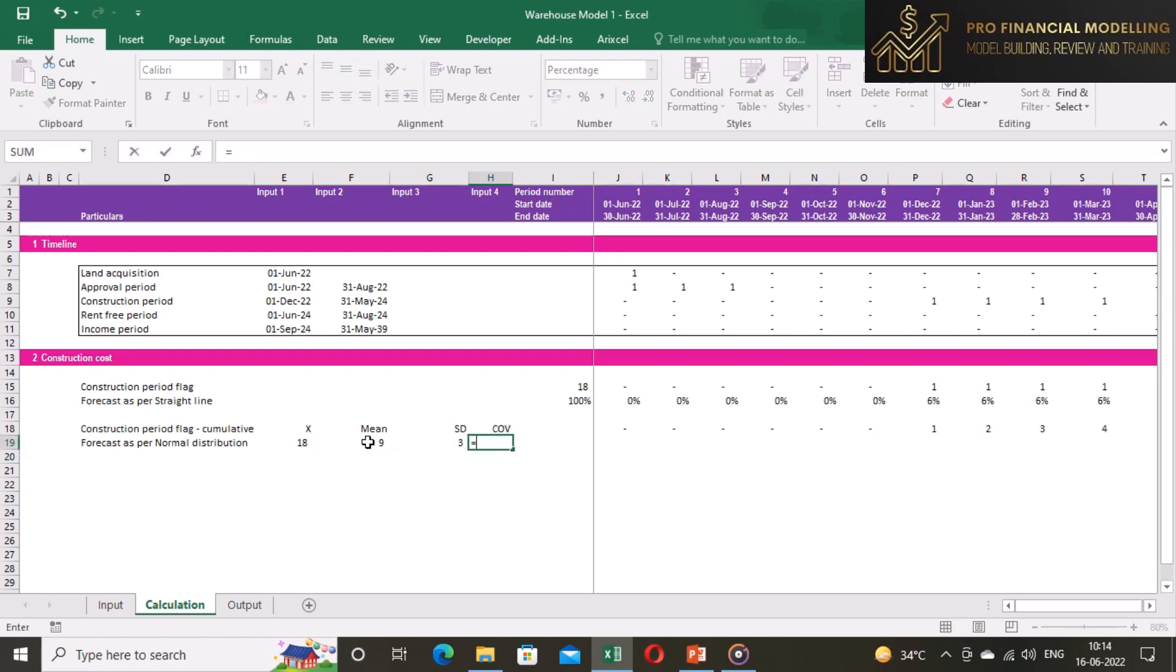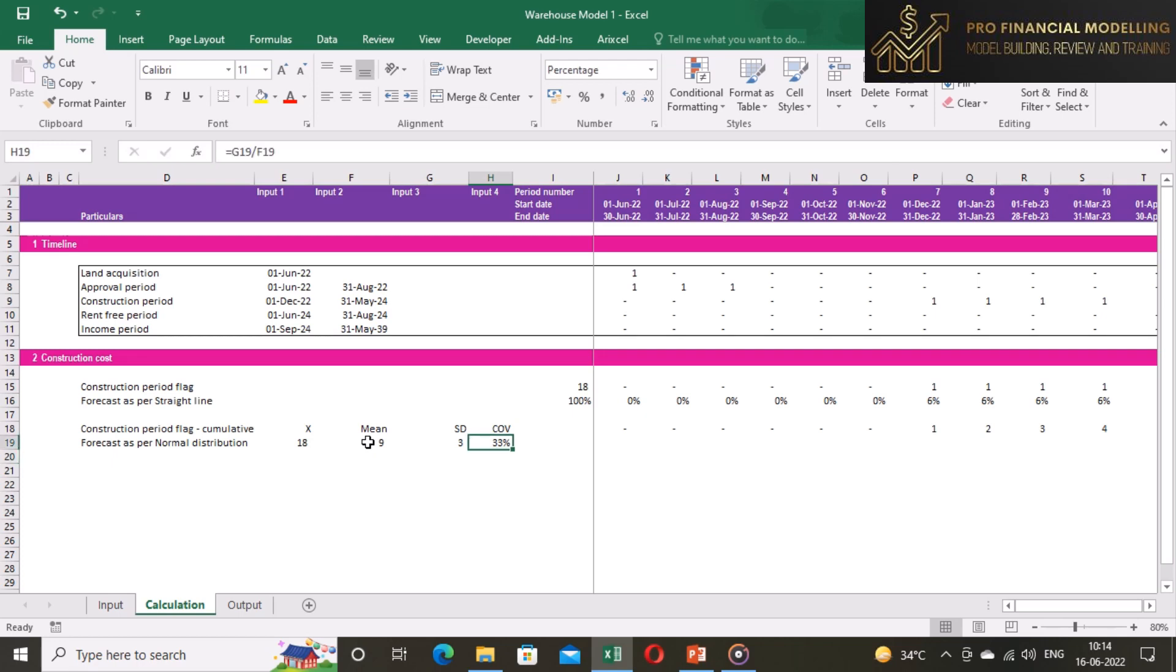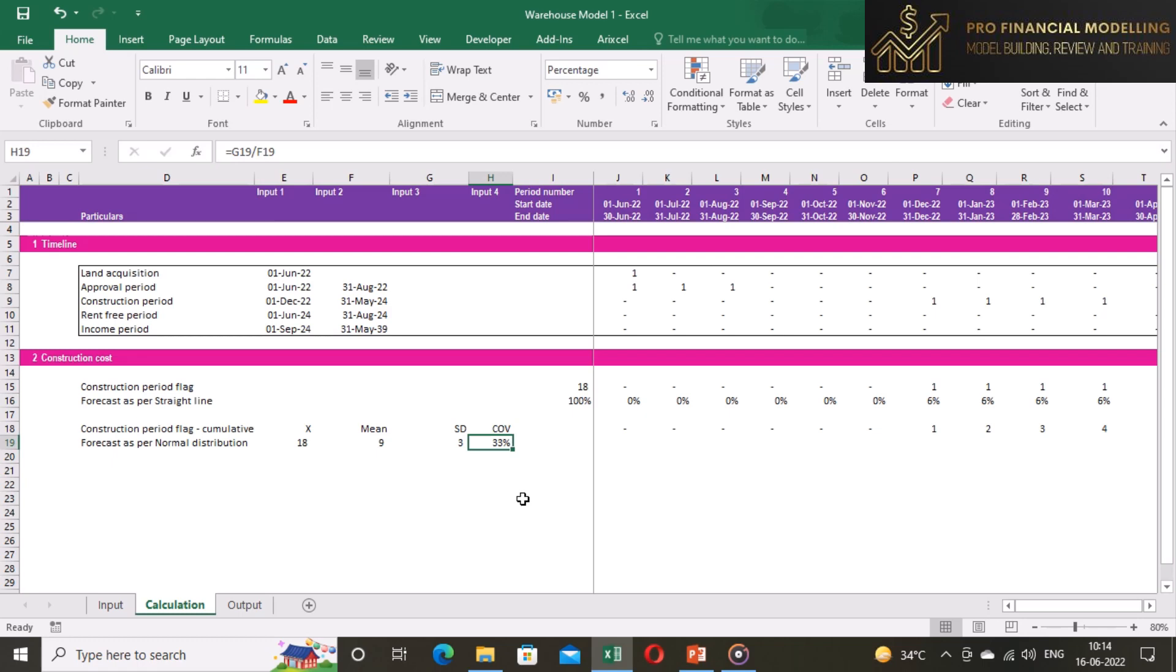Third input is standard deviation, for that we are dividing mean by three. The coefficient of variation shows standard deviation in terms of mean. Current standard deviation shows that there are 33% chance that numbers may move from mean at standard deviation level.